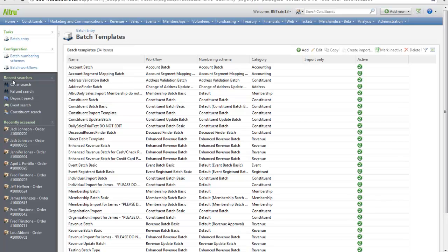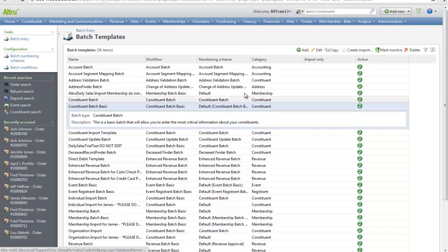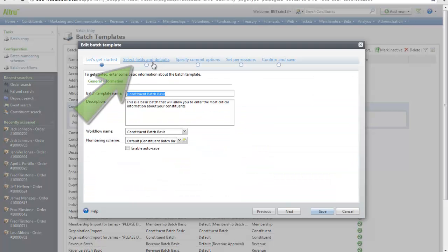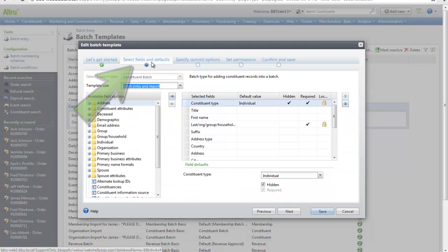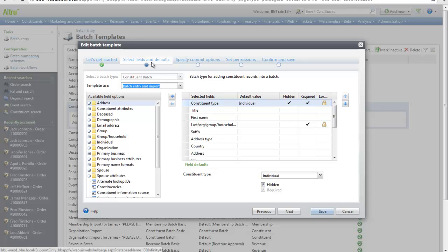Let's say we are importing new constituent records. We would use the Constituent Batch Basic Template. Simply highlight this template and click Edit. On the Select Fields and Defaults tab, you can see all the fields that are included in this batch.